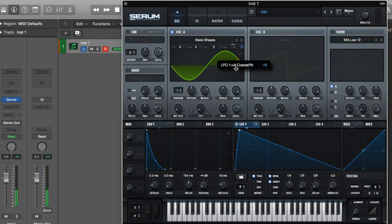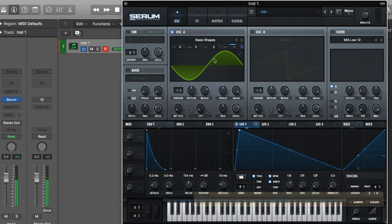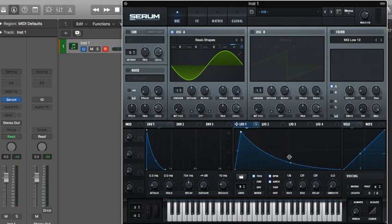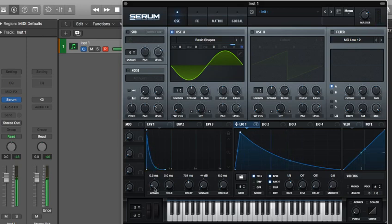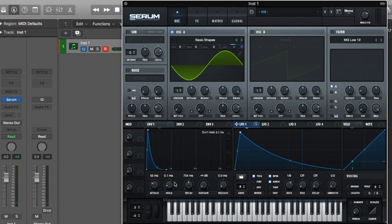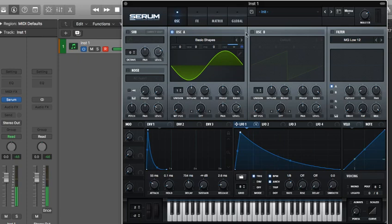We might even want to go the other way. And we're going to turn the LFO speed up. And you can get all sorts of different articulations by playing with your envelope. I don't have enough decay here. So that's a pretty good little bubble.